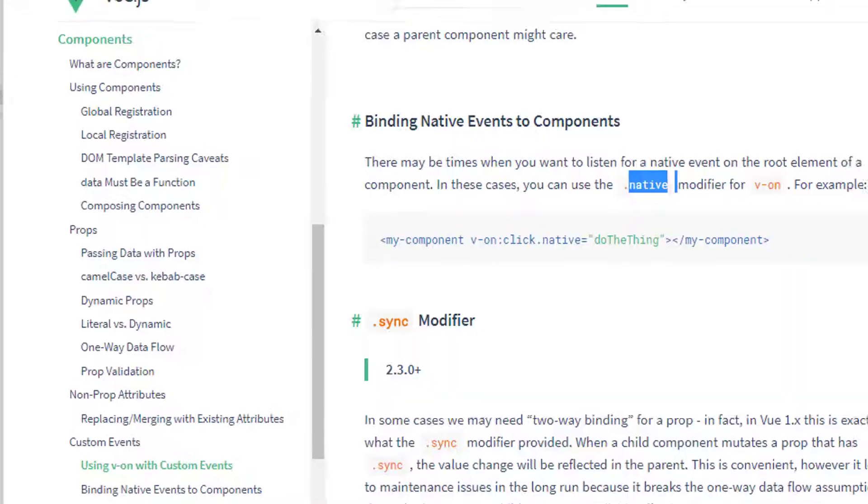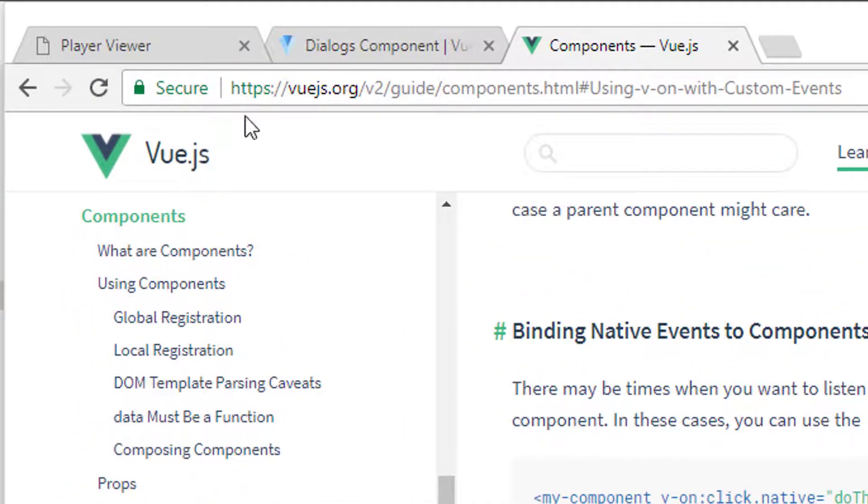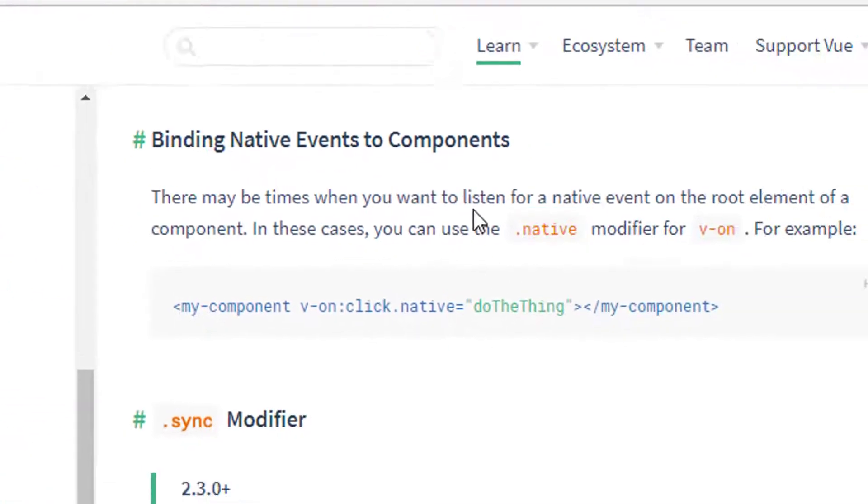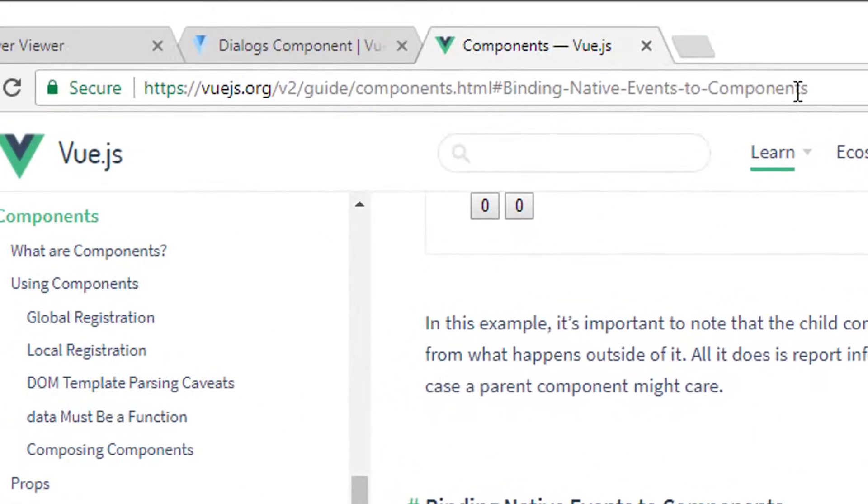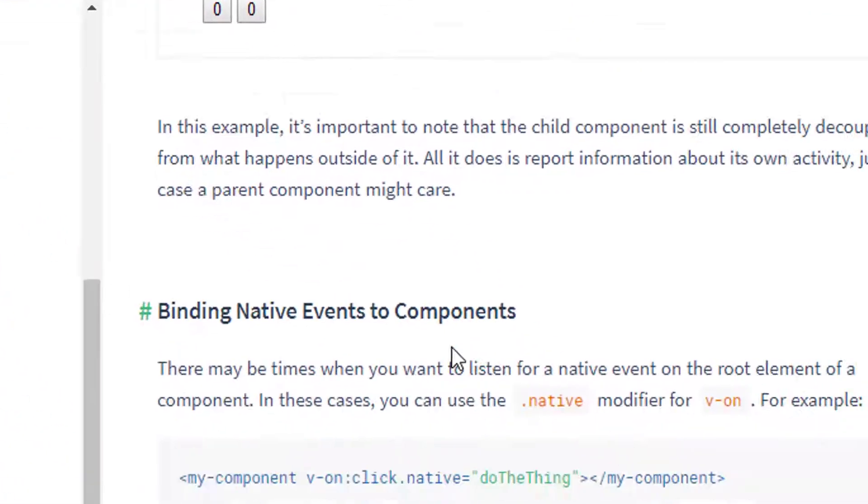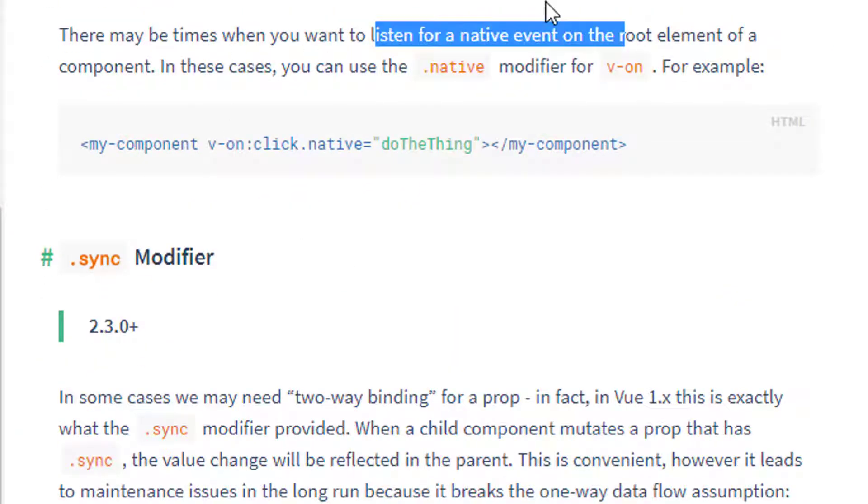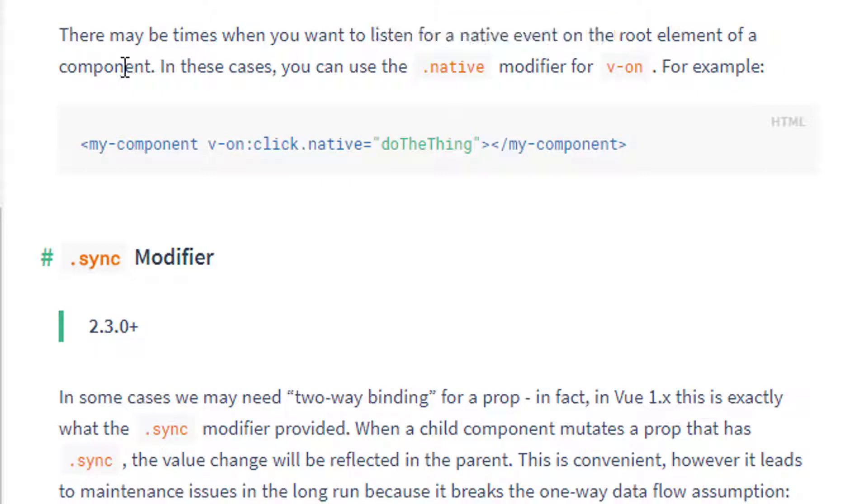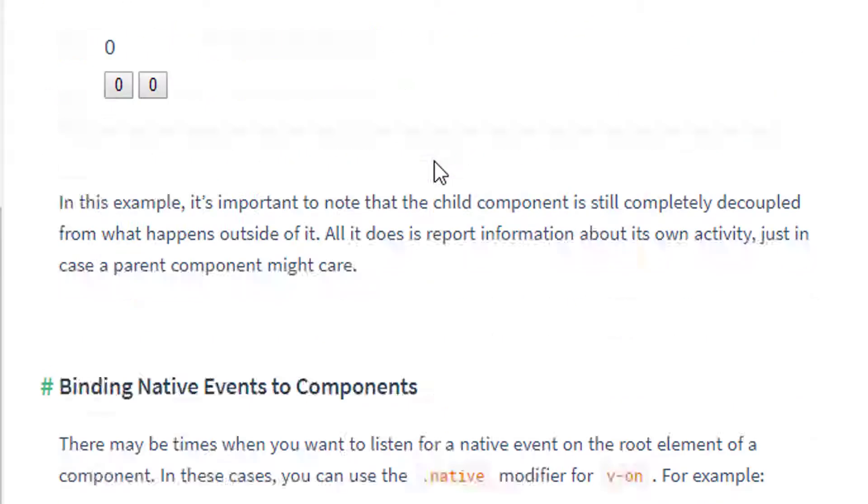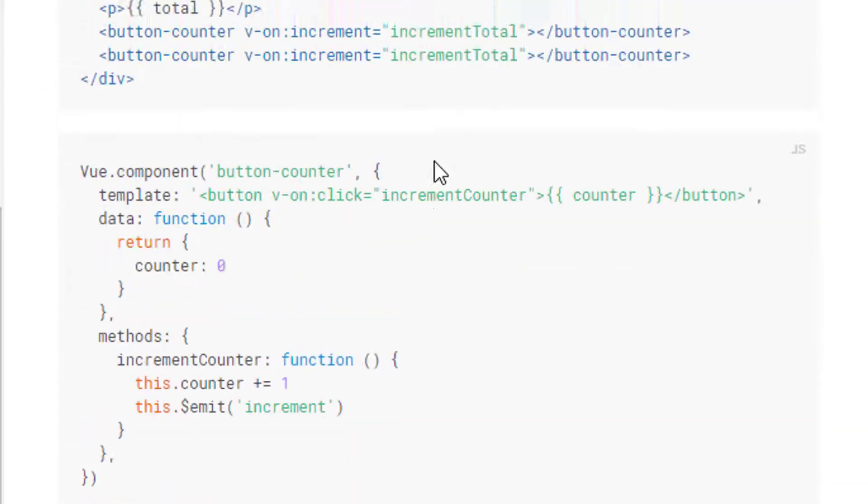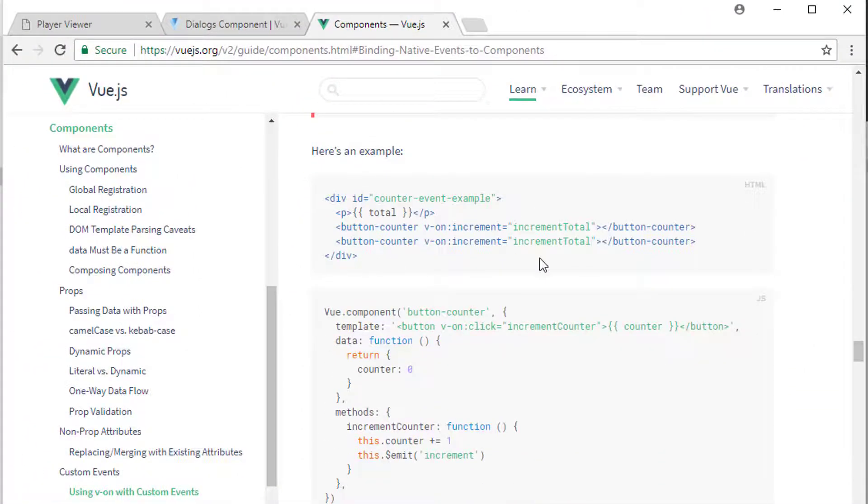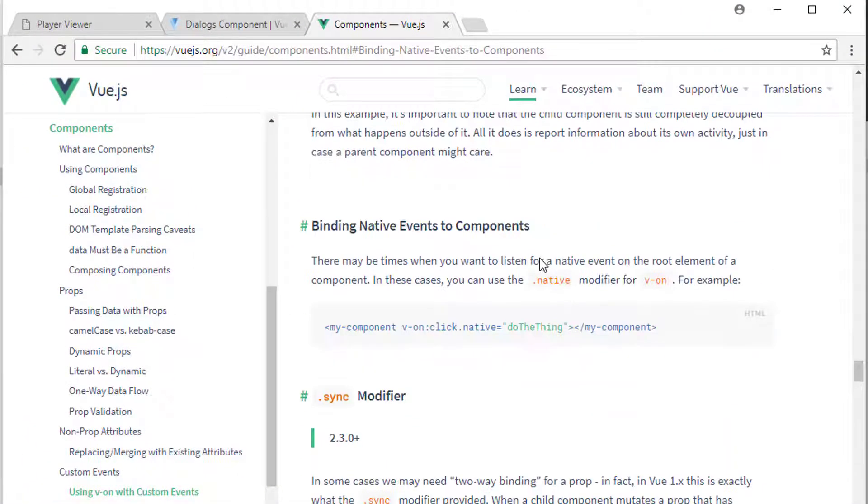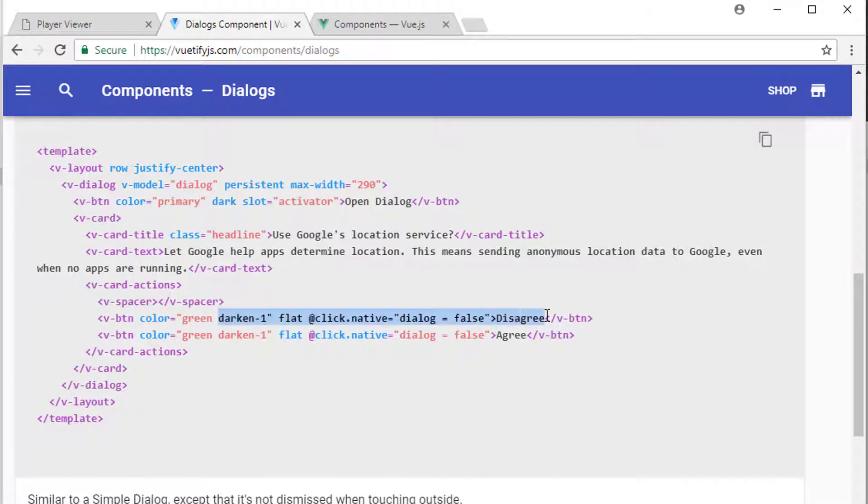Now you can find descriptions of that in the Vue.js documentation. I've actually opened the page already here exactly where it is—it's in components, binding native events to components. You can find it in the search and essentially it says there may be times when you want to listen for a native event on the root element of a component. In these cases you can use the .native modifier for v-on. Now if you're just beginning then I wouldn't worry about this. I would just take the example text that's inside Vuetify and that's all you really need to do.